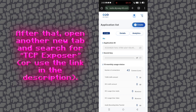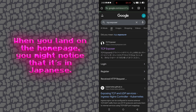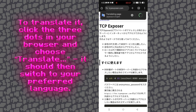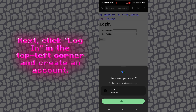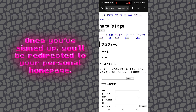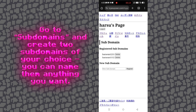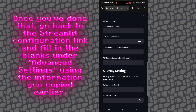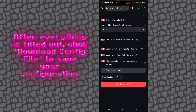After that, open another new tab and search for TCP Exposer, or use the link in the description. When you land on the homepage, you might notice that it's in Japanese. To translate it, click the three dots in your browser and choose Translate — it should then switch to your preferred language. Next, click Login in the top left corner and create an account. Once you've signed up, you'll be redirected to your personal homepage. Go to Subdomains and create two subdomains of your choice — you can name them anything you want. Once you've done that, go back to the Streamlit configuration link and fill in the blanks under Advanced Settings using the information you copied earlier.